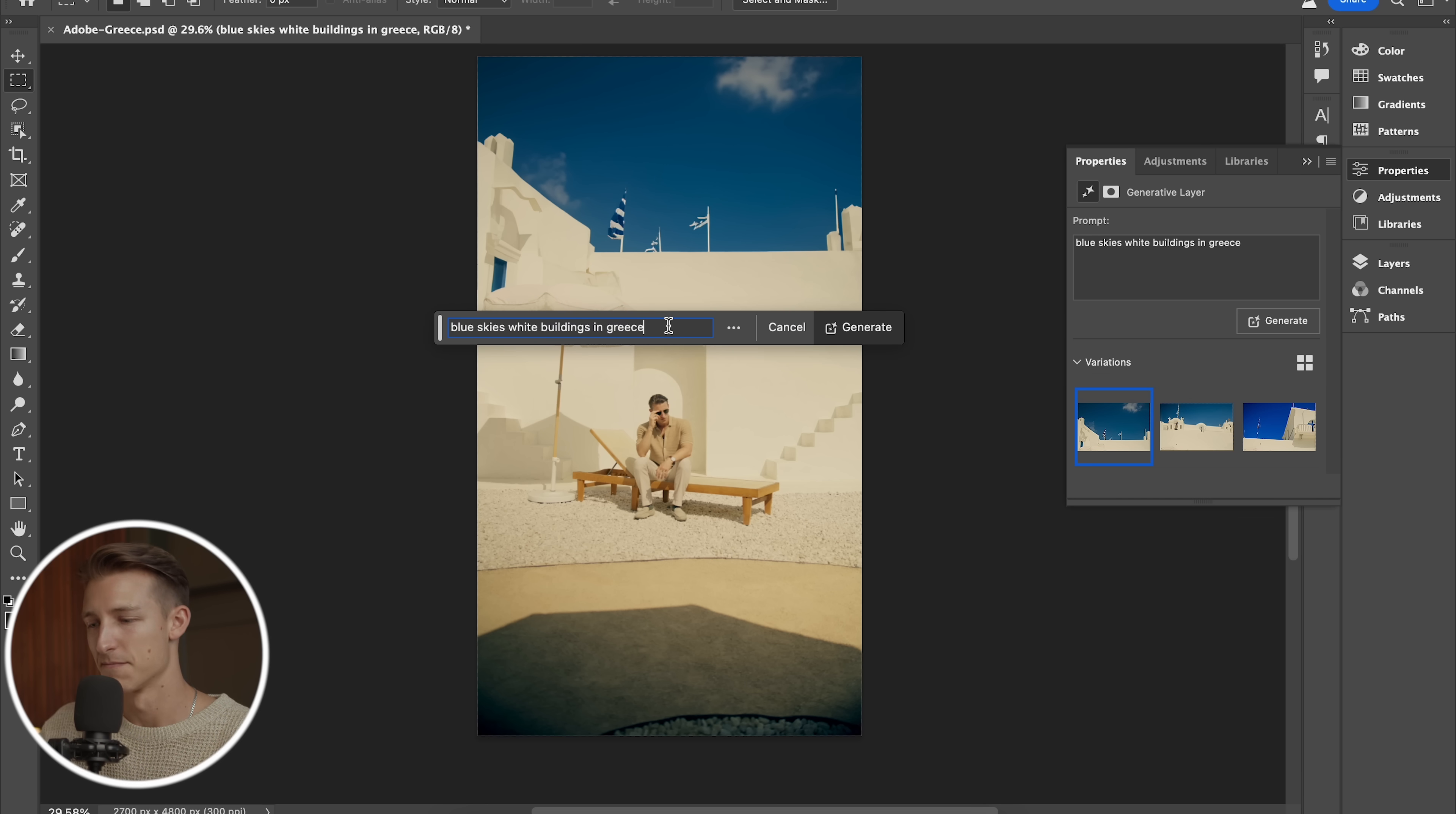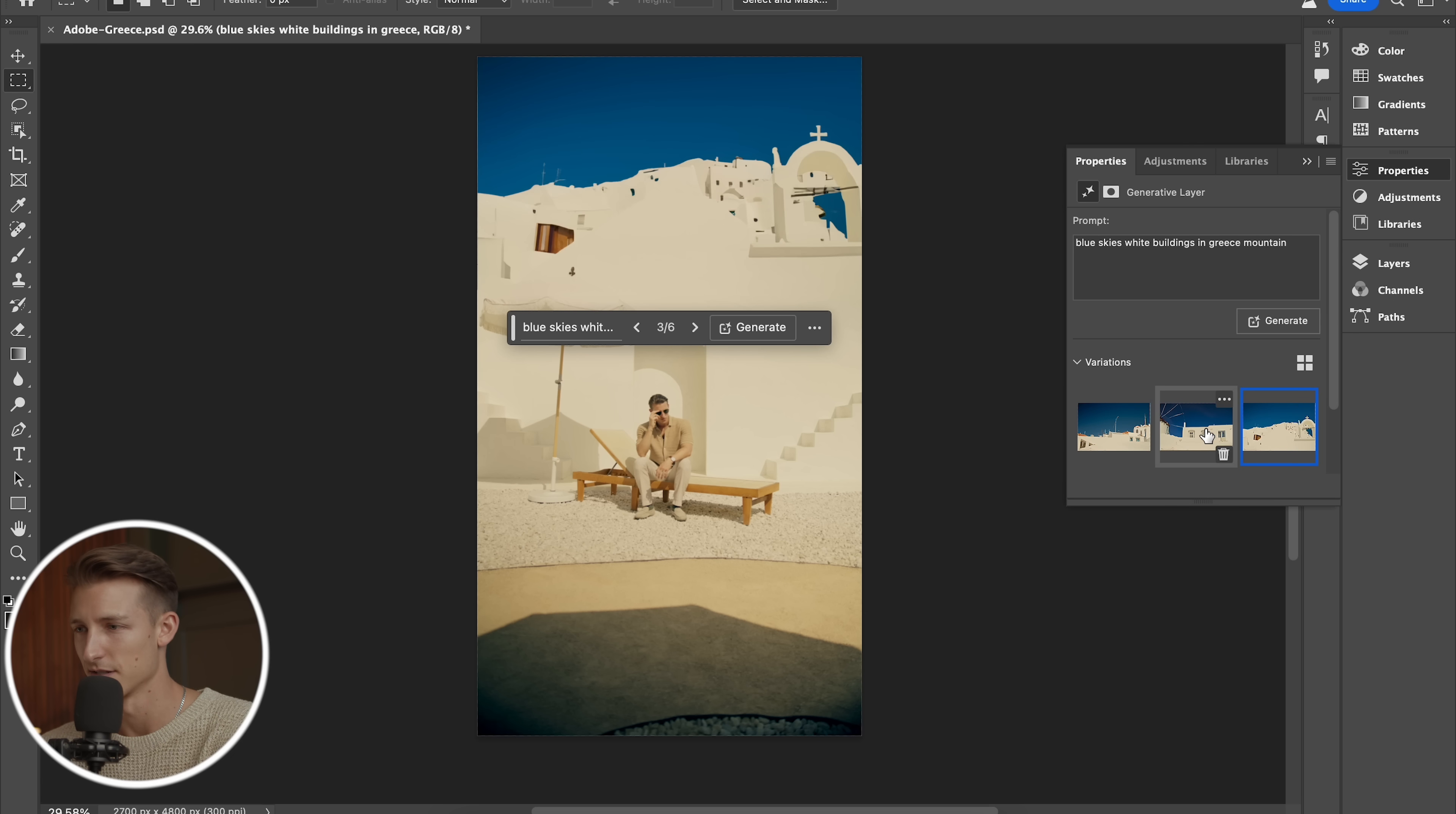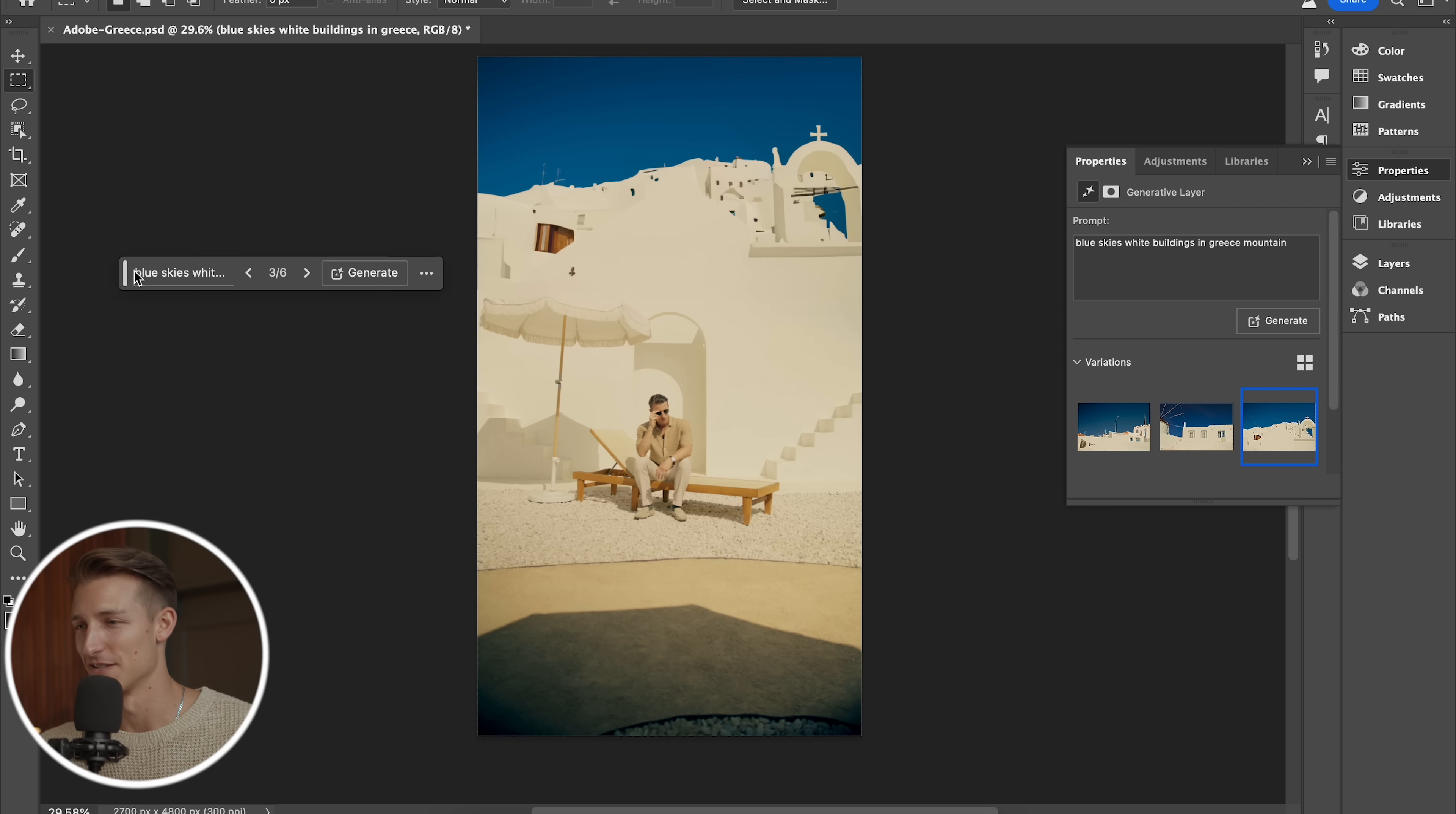I might add mountain, just see if that adds anything. Just want to fill it up just a little bit more. So let's see what that comes up with. Ooh, that one is kind of crazy looking. Whoa.